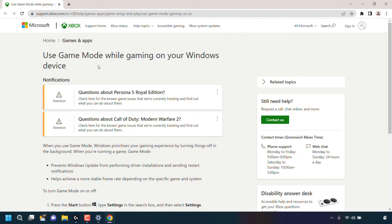The title of this webpage is Use Game Mode While Gaming on Your Windows Device, and it gives you a detailed overview of what exactly Game Mode when toggled on does.